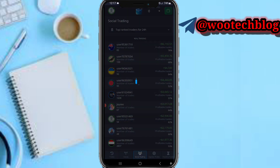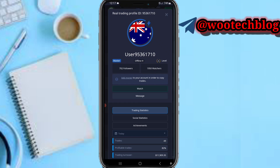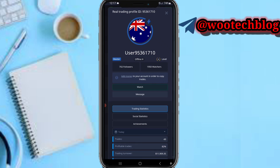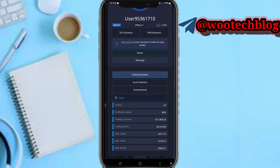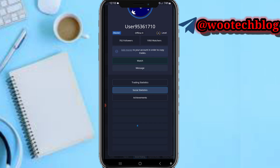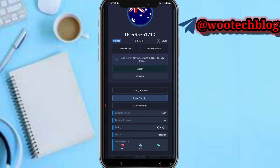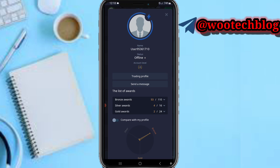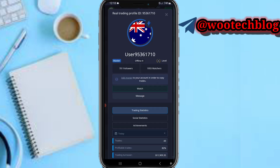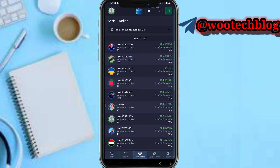You can tap on any trader to view their profile. You'll see the trader's followers, their level, and how many people are watching them. You can message the trader or watch them. You can also view their trading statistics — all trade history, profitable trades, maximum profit, trade direction, social statistics, and achievements.